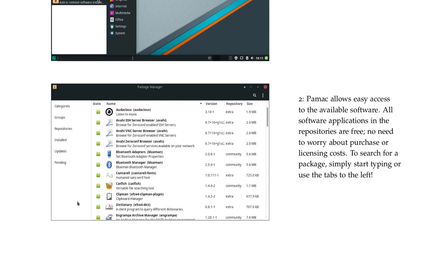Pamac allows easy access to the available software. All software applications in the repositories are free. No need to worry about purchase or licensing costs. To search for a package, simply start typing or use the tabs to the left.